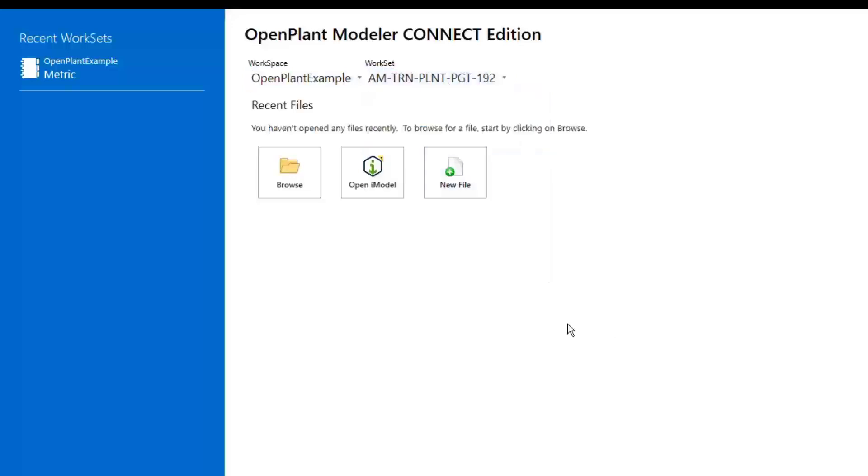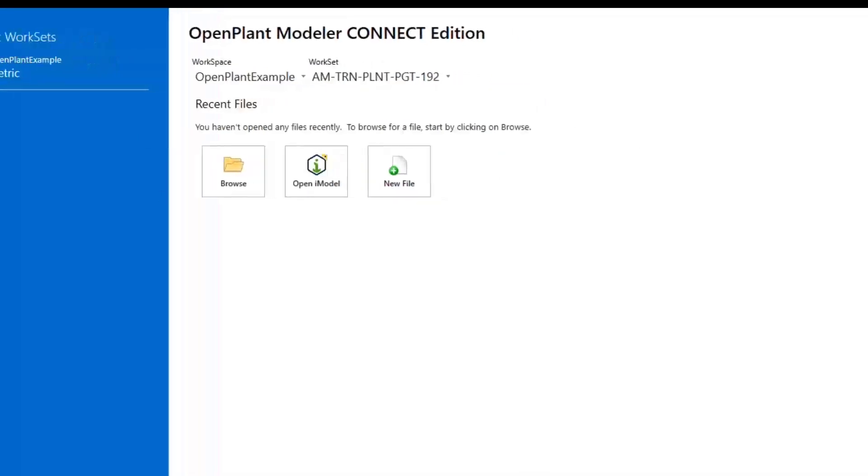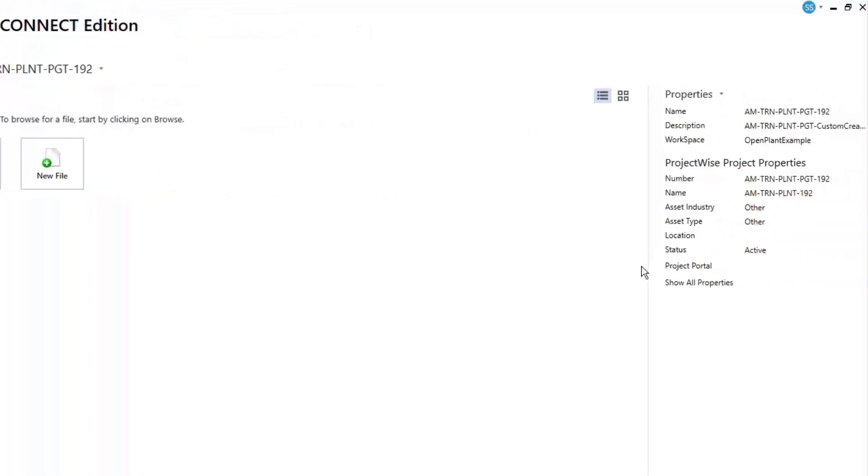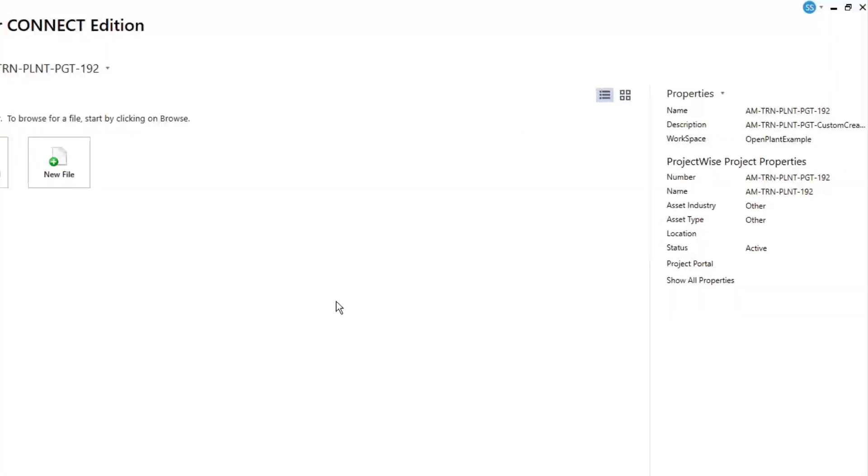On the left-hand side, it will show any recent worksets that have been entered. On the right-hand side, it will show if this particular project is connected to a plant site project.